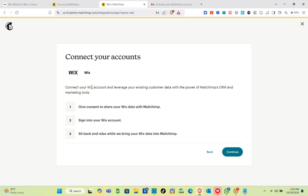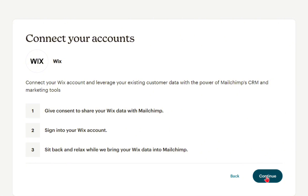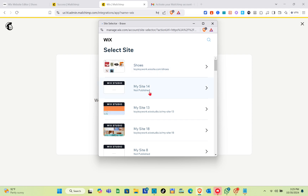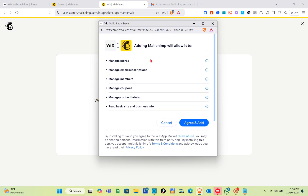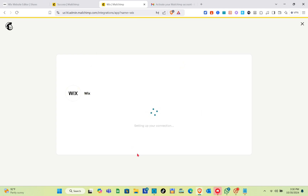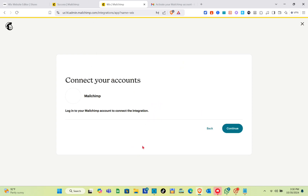The integration allows you to create powerful multi-channel marketing campaigns. Click Continue to connect your Wix account. Select the site you want to connect to Mailchimp. Adding Mailchimp will allow it to manage store email subscriptions, members, coupons, contact labels, and read basic site and business info. Click 'Agree and Add,' then wait while the connection is being set up.